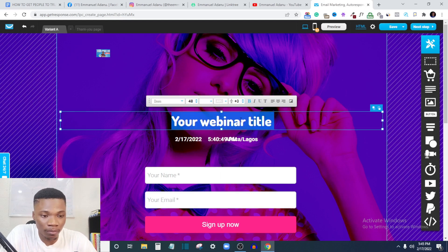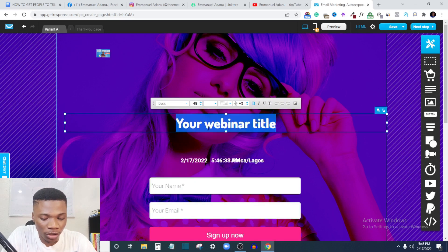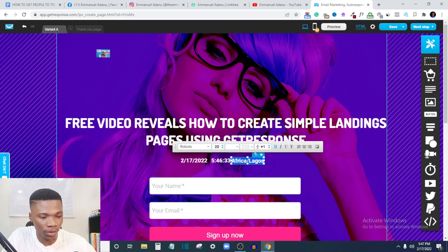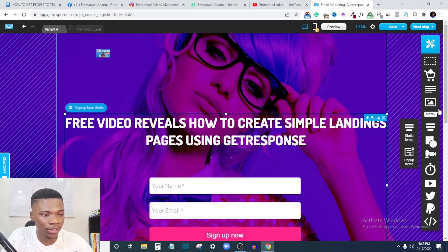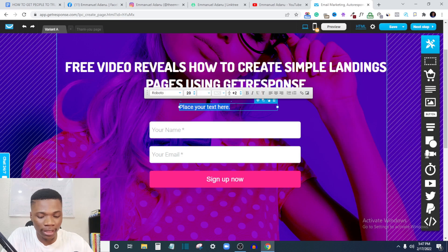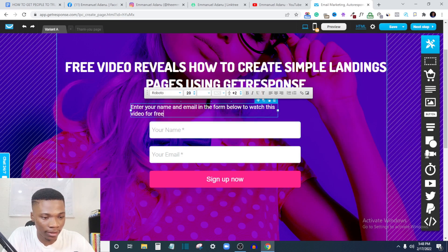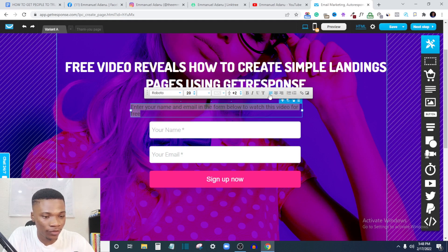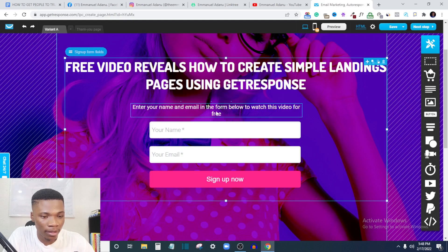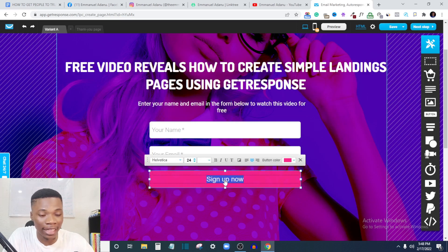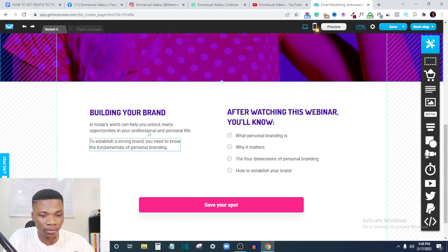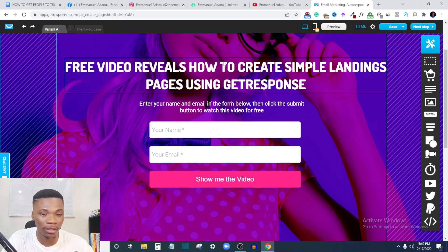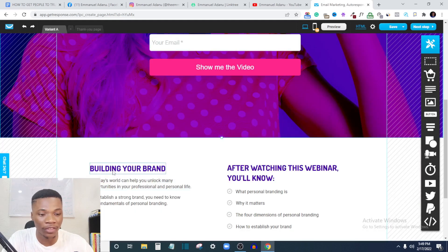Actually, let me use a free video instead. I'll delete some of the existing text and add a new text element, drag it wide, and change the text alignment — I can center-align, left-align, or right-align. Let me centralize it. I can also change the text inside the button — let me change it to 'Show Me the Video.' At the bottom you can add the benefits and further details, like more information about the free video and what they should expect.